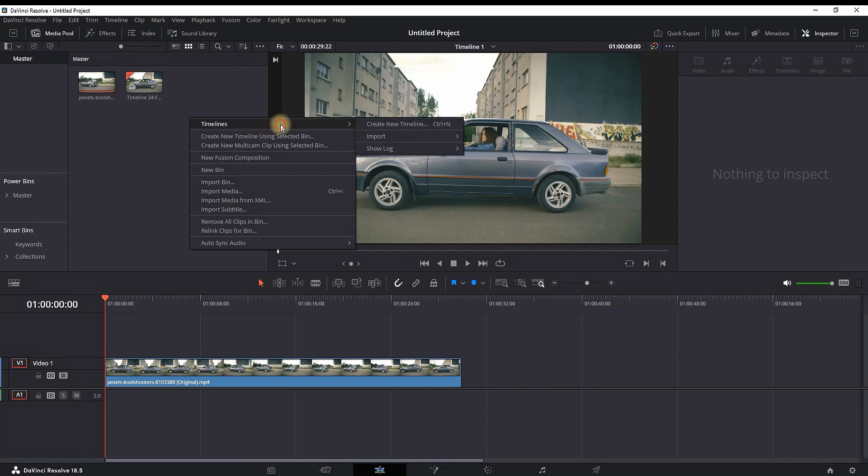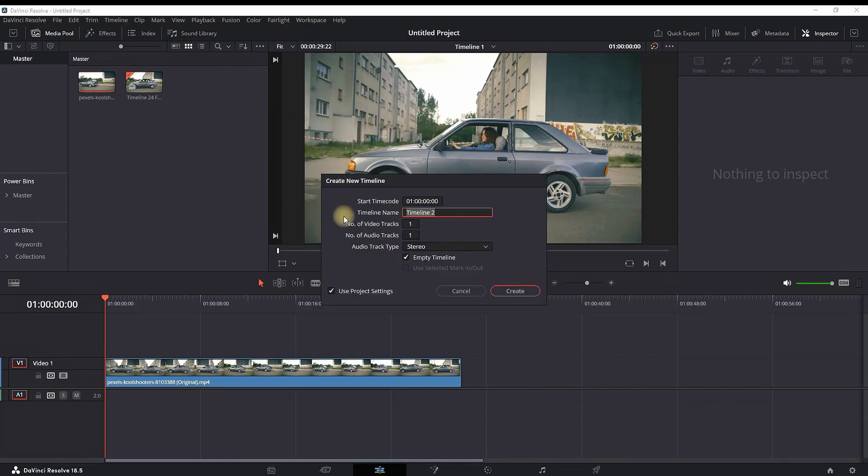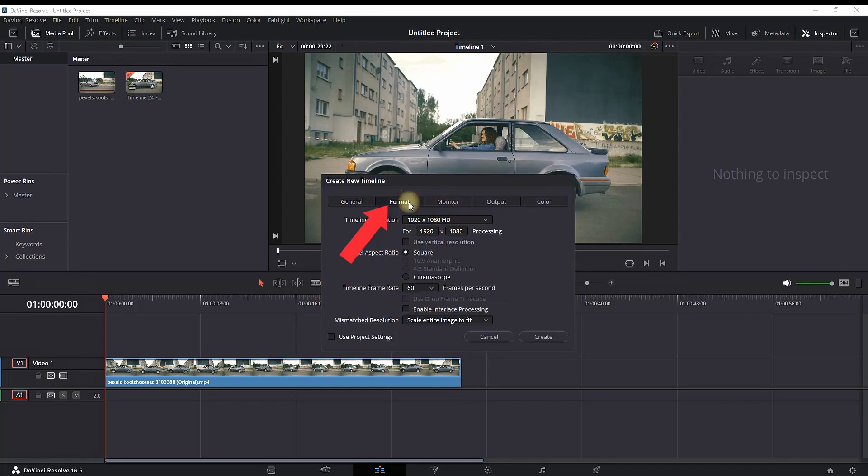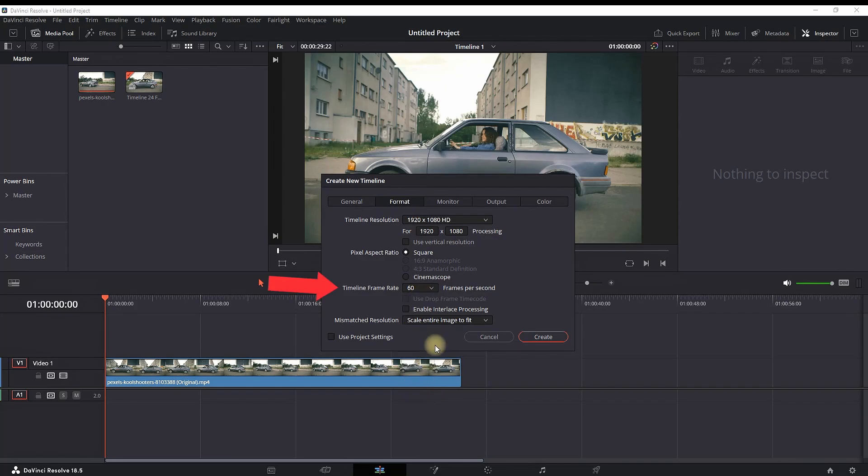Then you can give it a name for your second timeline. You want to go to 'Use Project Settings' and uncheck that field, then go to Format and make sure you're selecting the format you will work with for the whole timeline. I'm selecting mine at 60 FPS, and then select Create.